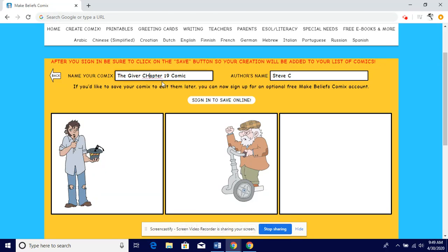Good morning, and happy Thursday. For today's assignment, you will be using this website. It's a free comic panel creator.